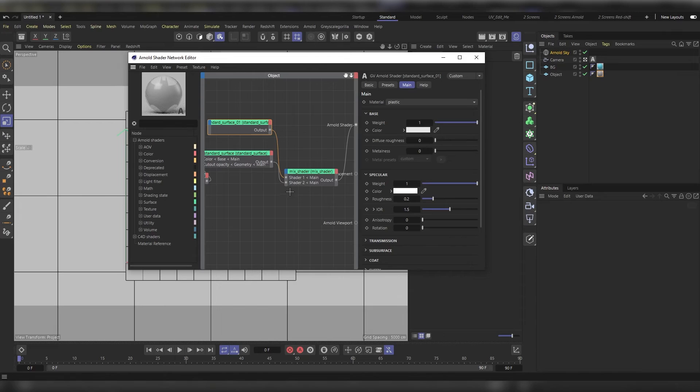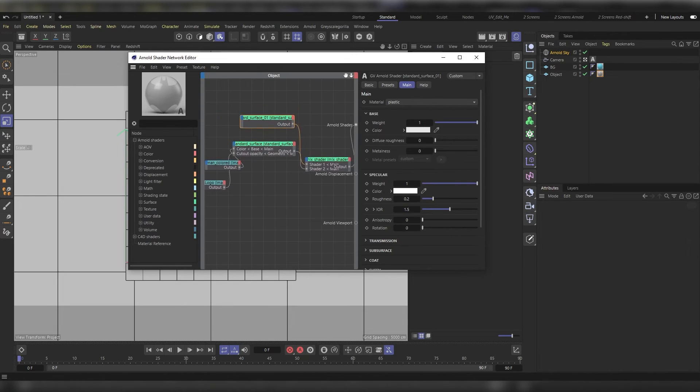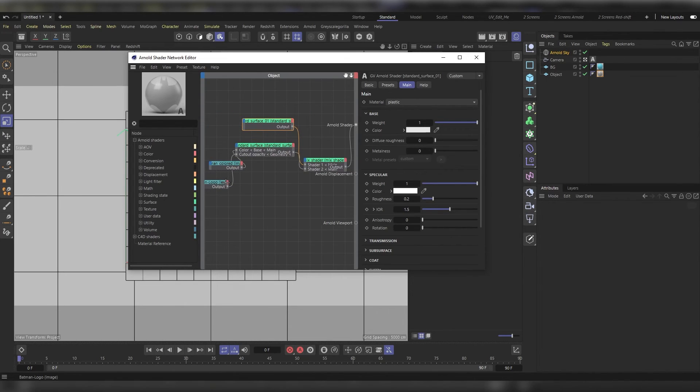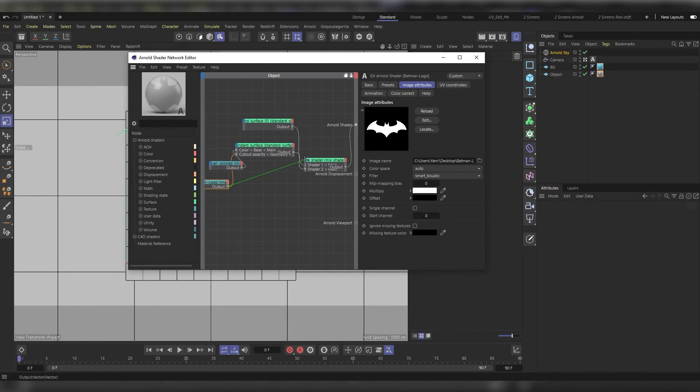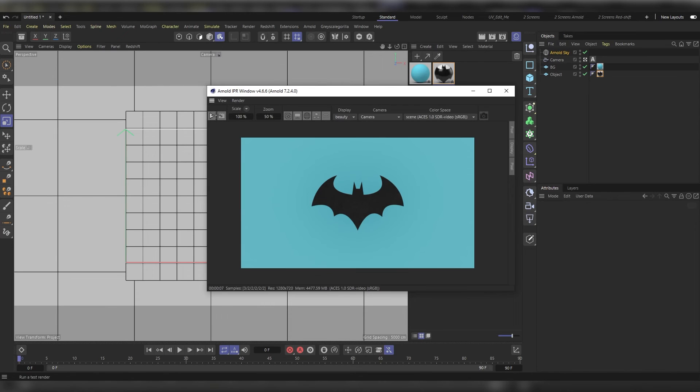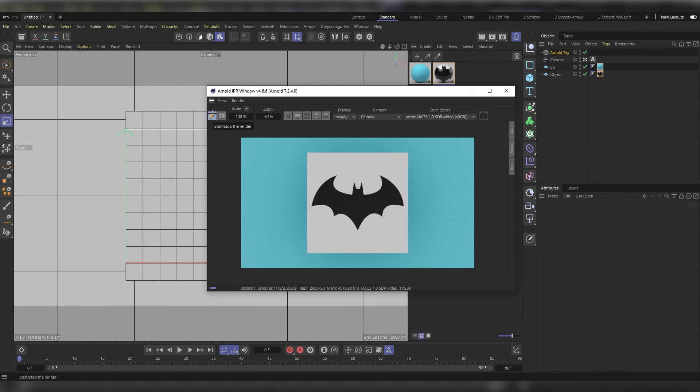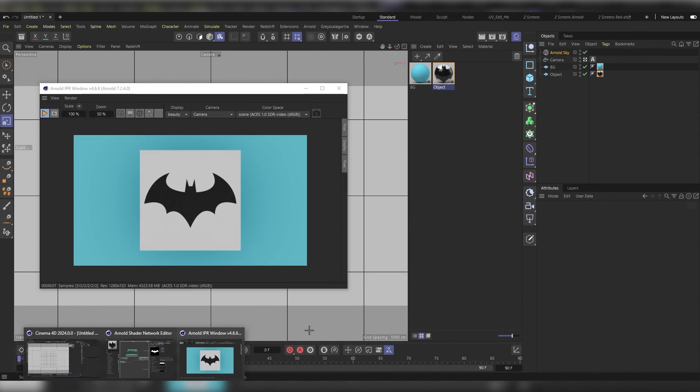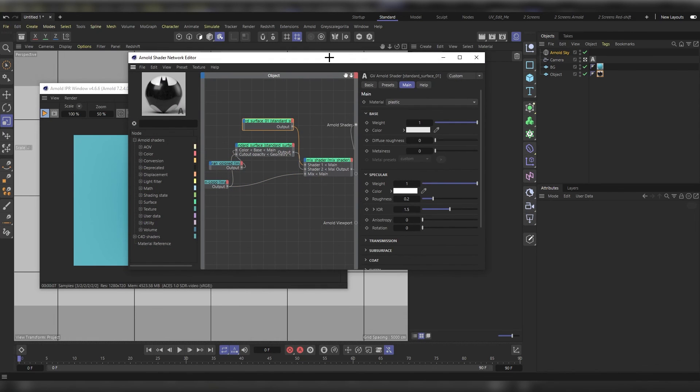Let's run the IPR to see what we've got. As you can see, you can control the white geometry around the logo using this shader right here. Let's choose another color, something like this for example, and there you go.